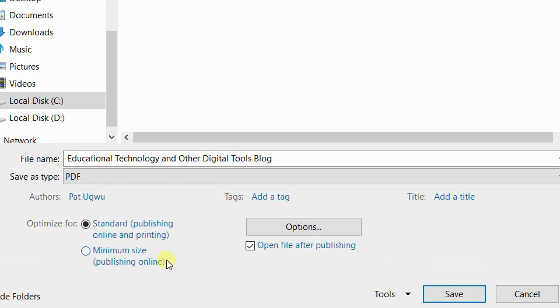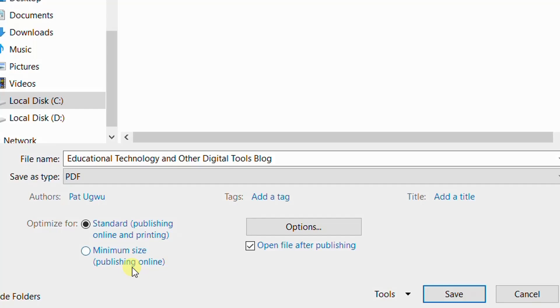I will also decide whether I want it to be printed. That is, I will be using standard publishing formats. This one is for online and printing option. Then if you intend to only share it online, you can use minimum size so that the file size will be smaller, though it will have low quality when printed. So I'll be using this so that it can serve for both online and printing purposes.